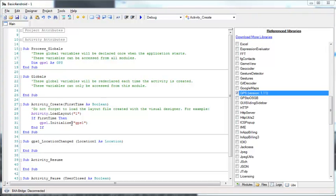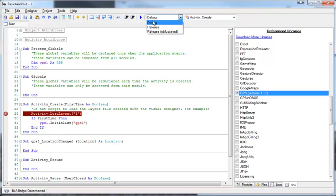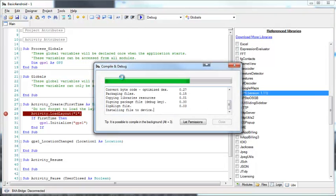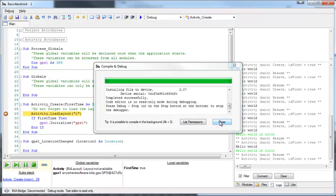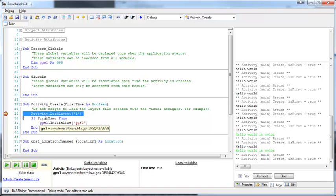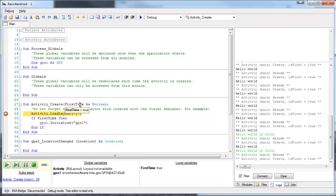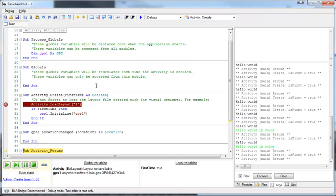In order to debug our program, we can put breakpoints. Clicking next to the line number toggles a breakpoint. When we run in debug mode, the program will pause on that line and we can see the variable values. You can see in the list the different step actions available. Pressing F8 will continue to the next line, and so on.